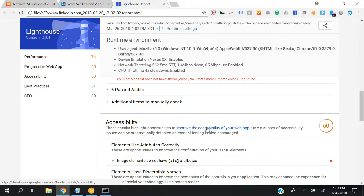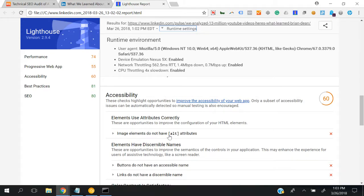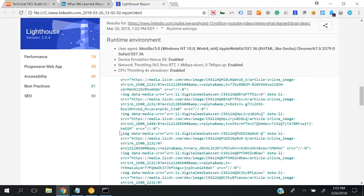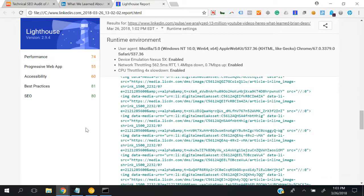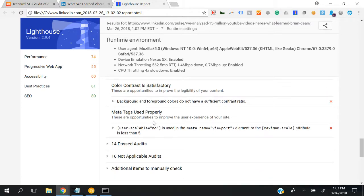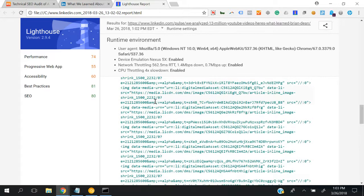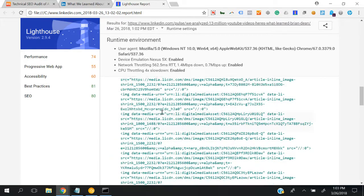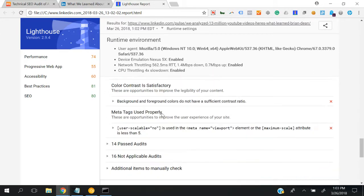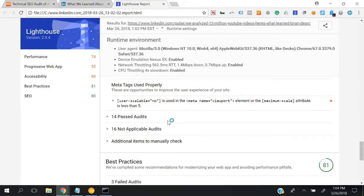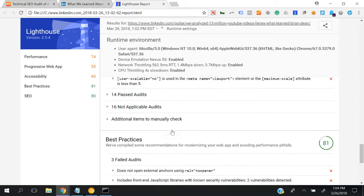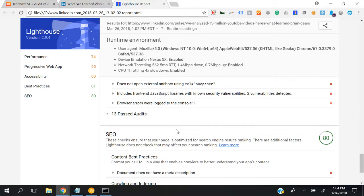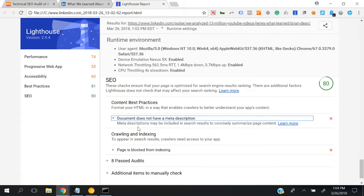Here it says that the image elements don't have all the attributes, and they're discussing meta text. This is the accessibility section - buttons, contrast, and all different things. In the best practices section, they're saying many different things. Let's discuss the SEO section and content best practices.